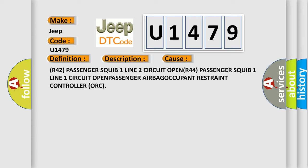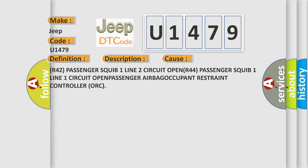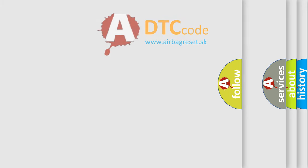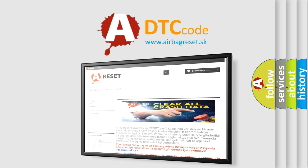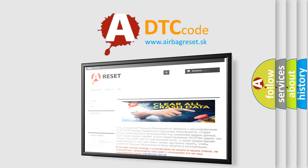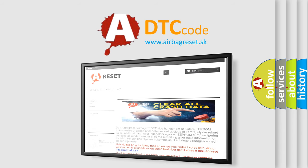The Airbag Reset website aims to provide information in 52 languages. Thank you for your attention and stay tuned for the next video.